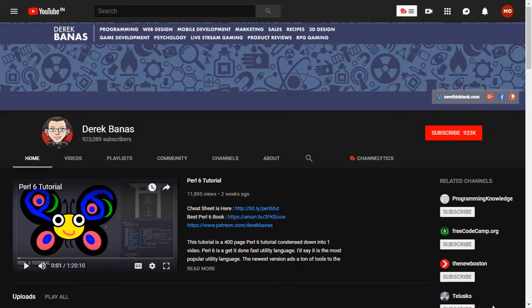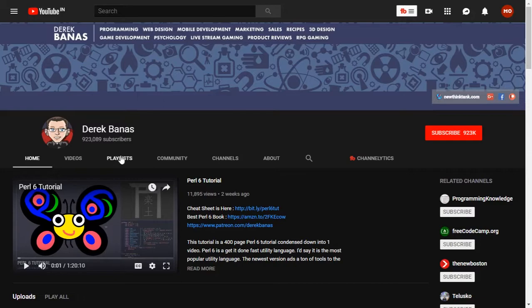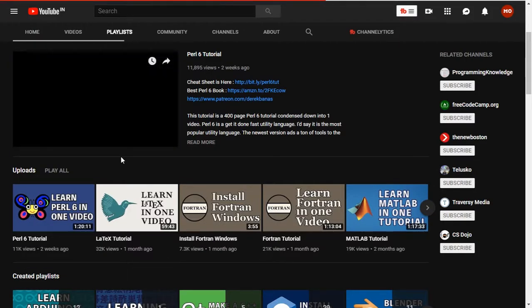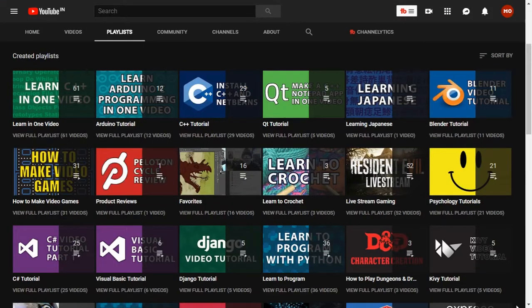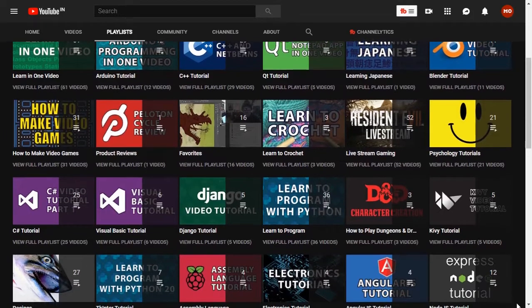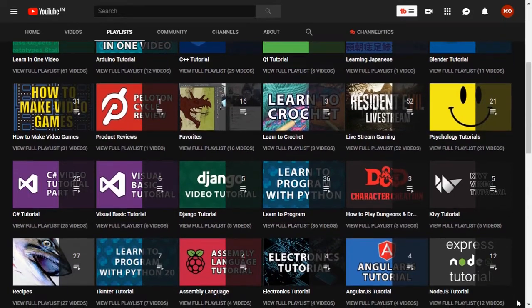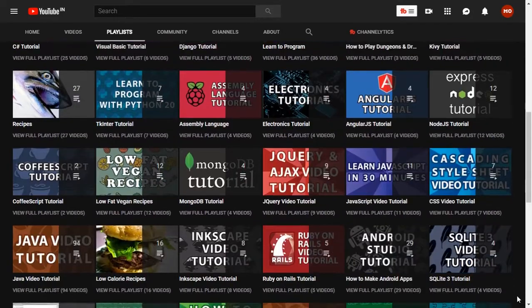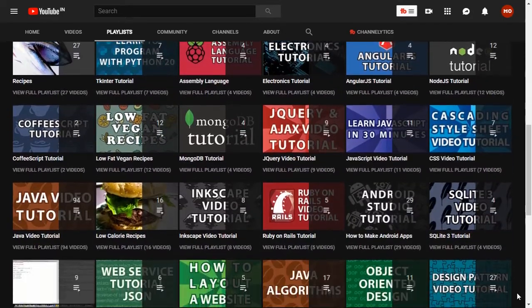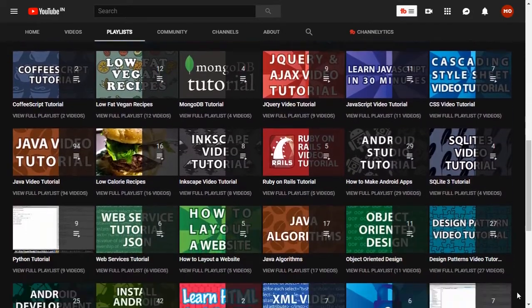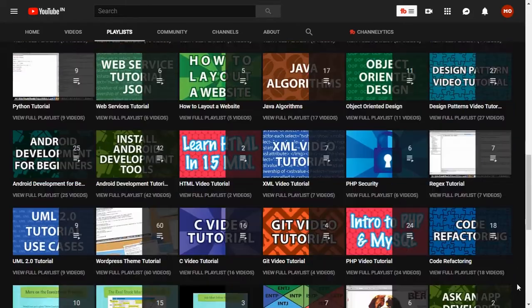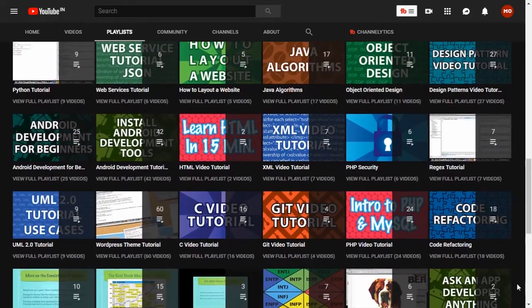Derek Banas is a fantastic programmer who makes video tutorials. He has series specifically on different languages where you can learn a specific language in one video series. His content is mostly intermediate level, covering topics in depth.